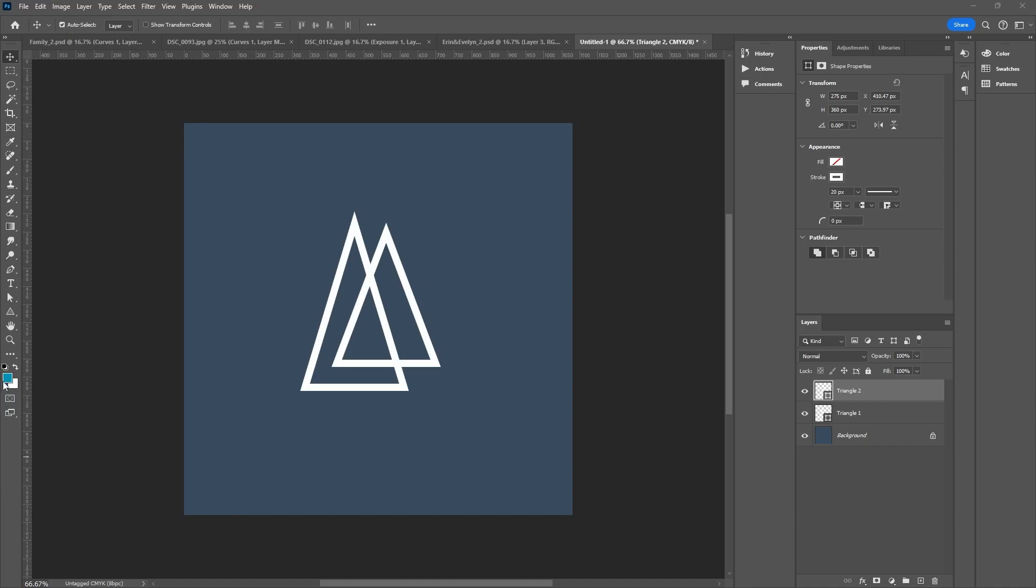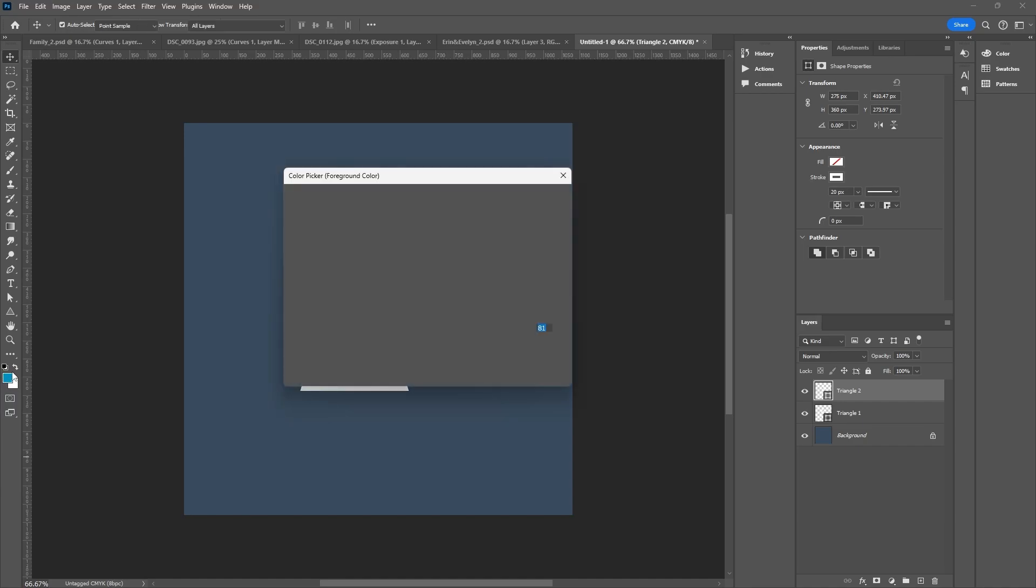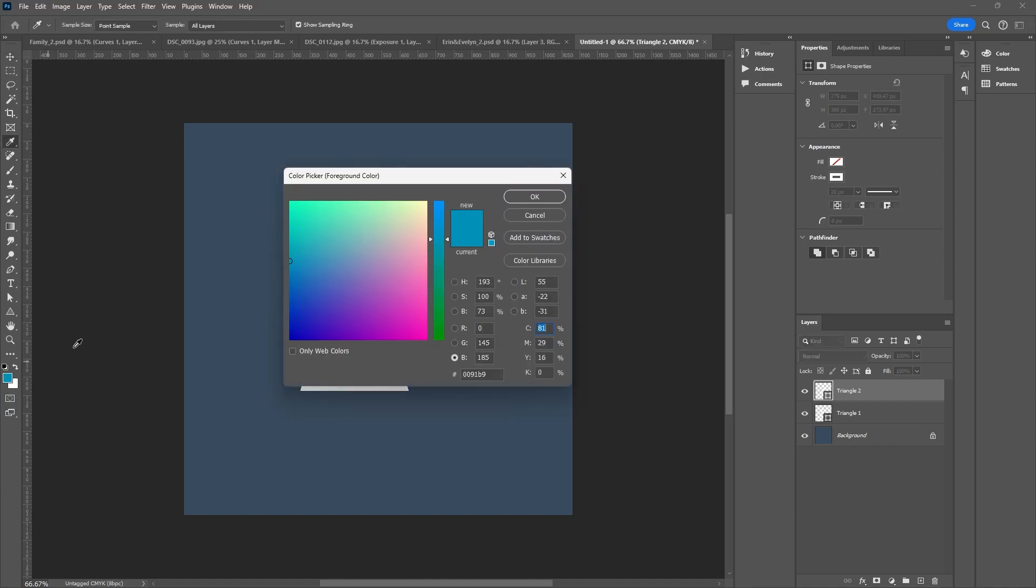Is your color picker when you double click on your color here looking like this and it's just different? It's not like the hues on this strip here and then the saturation over here. Well, you probably misclicked something and I'll get you back there.